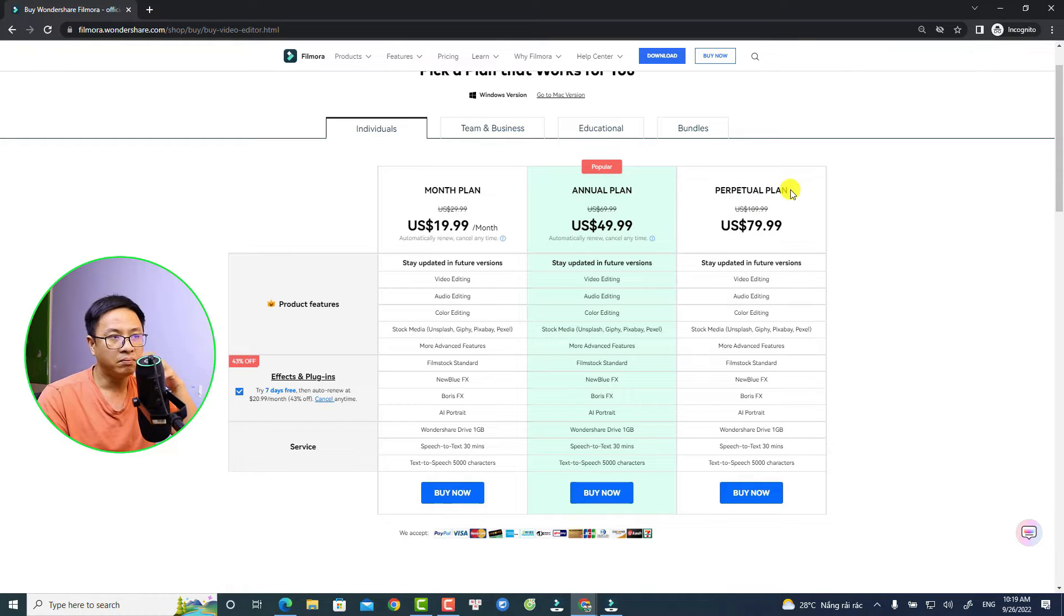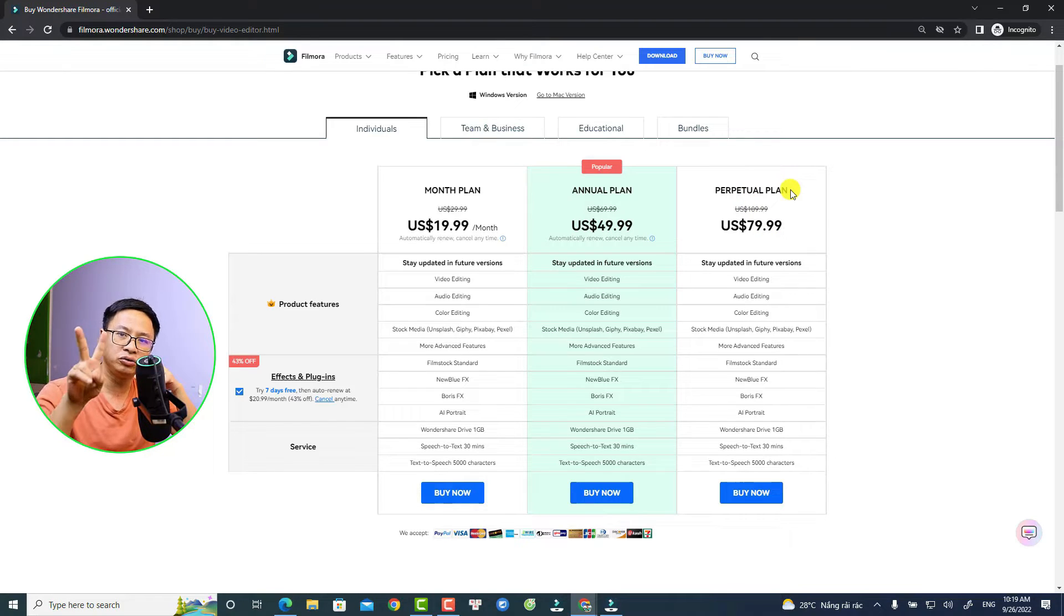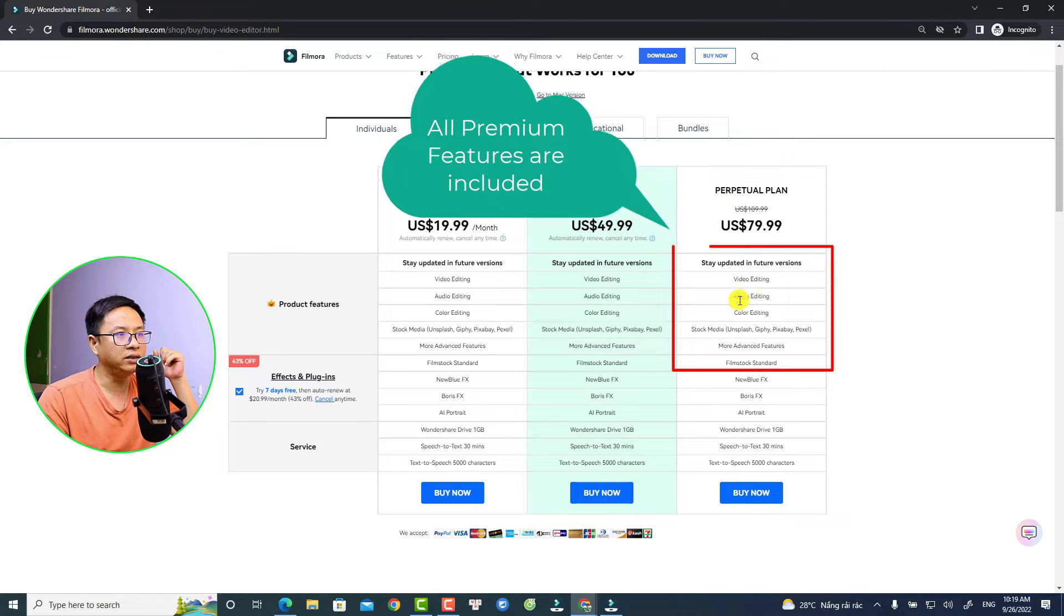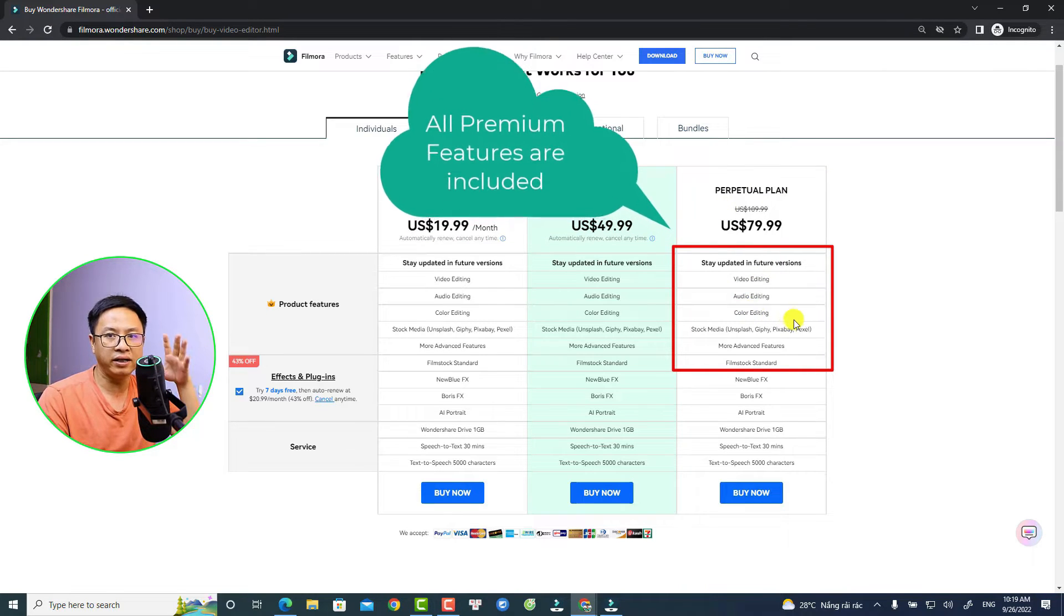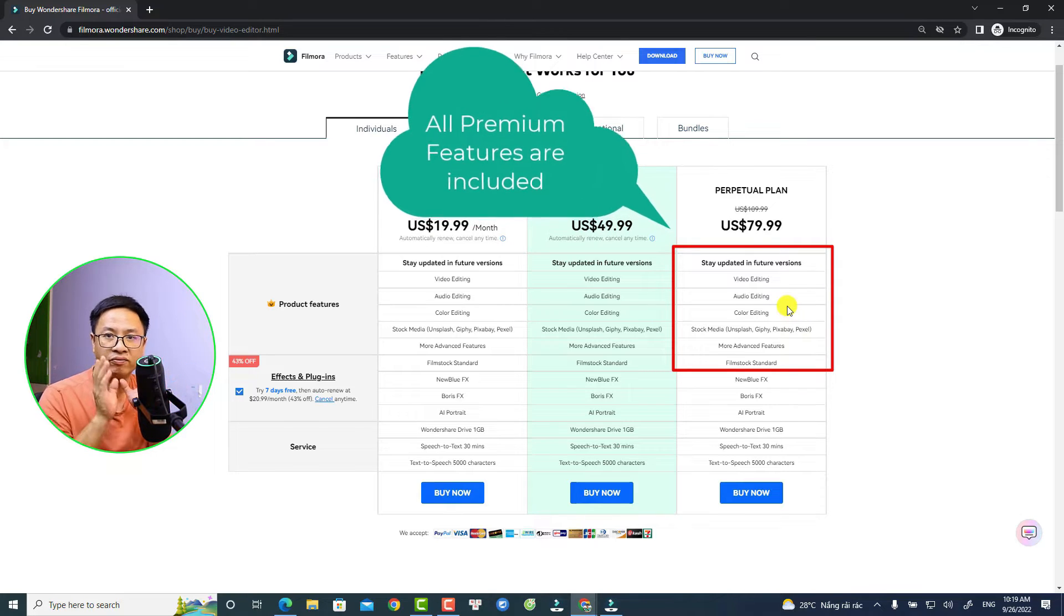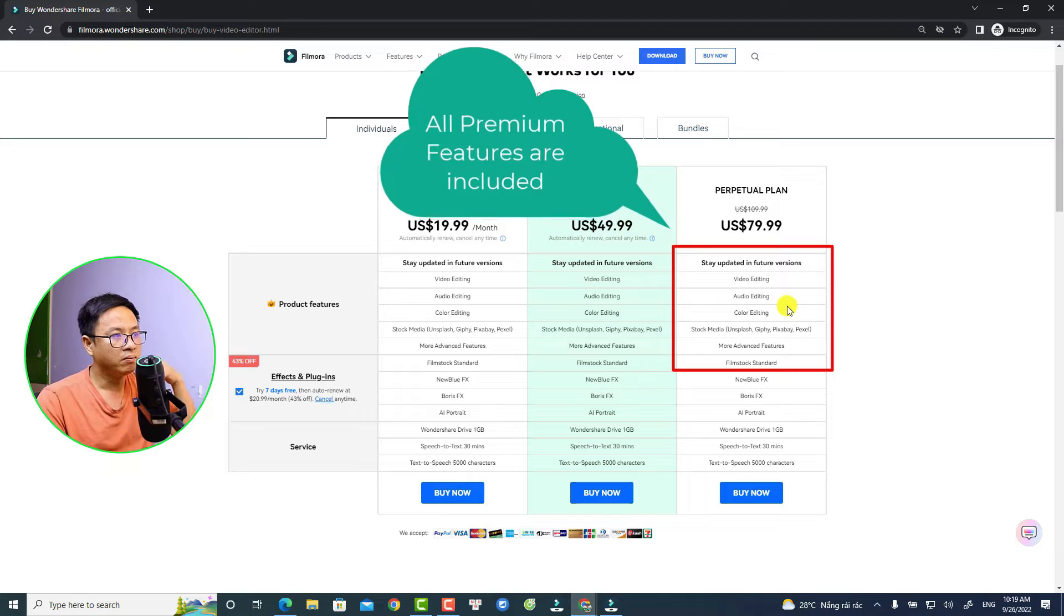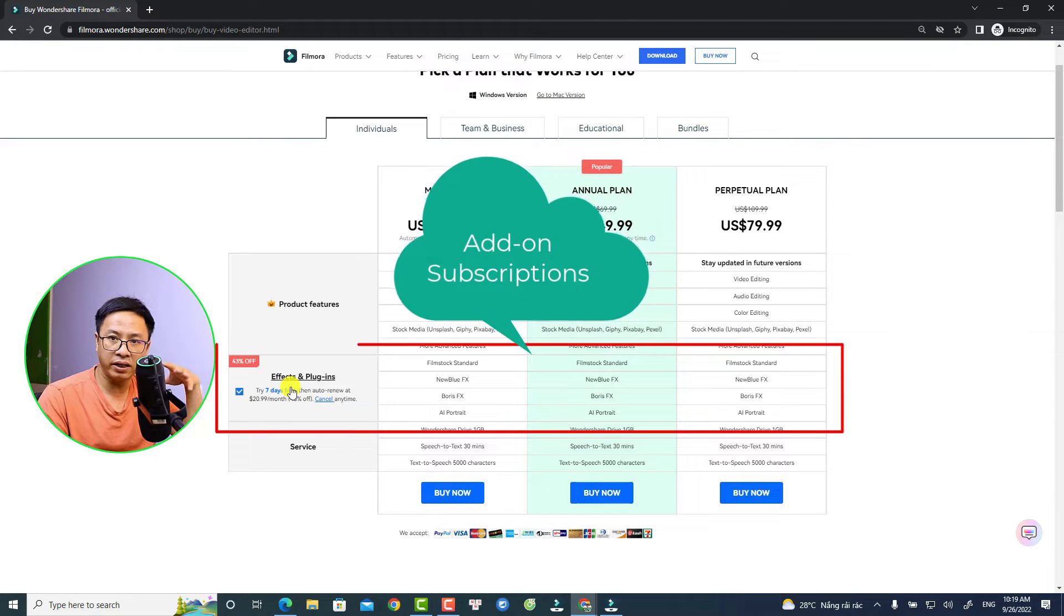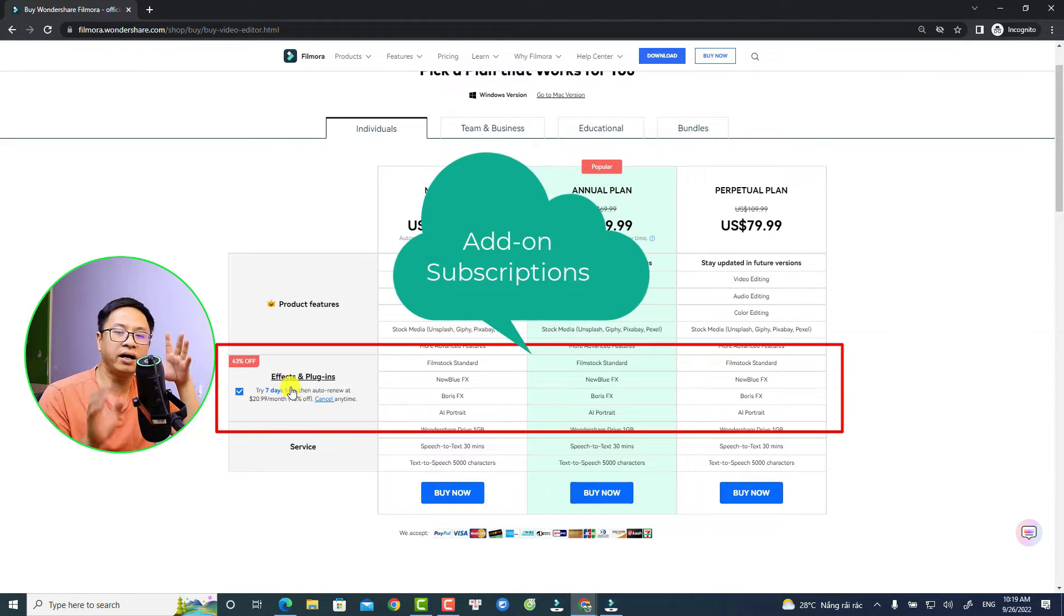By the way, in this plan there's two parts. The first one is all the video editing, audio editing, color editing and stuff like that, meaning you can use all the basic and advanced features of the program. But there's another part here which is the Effects and Plugins.